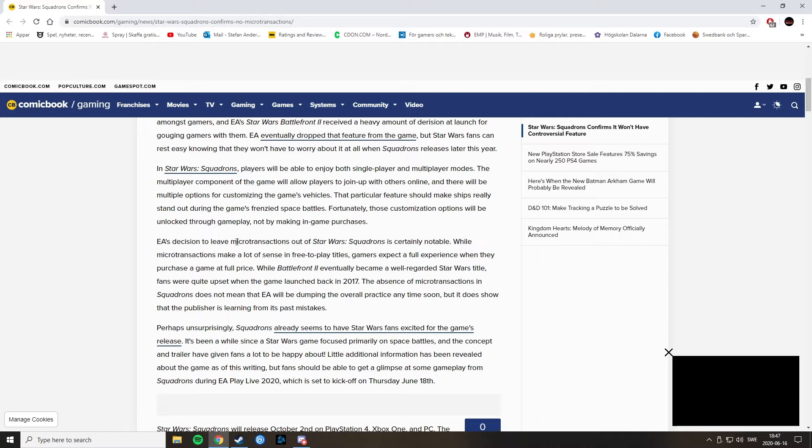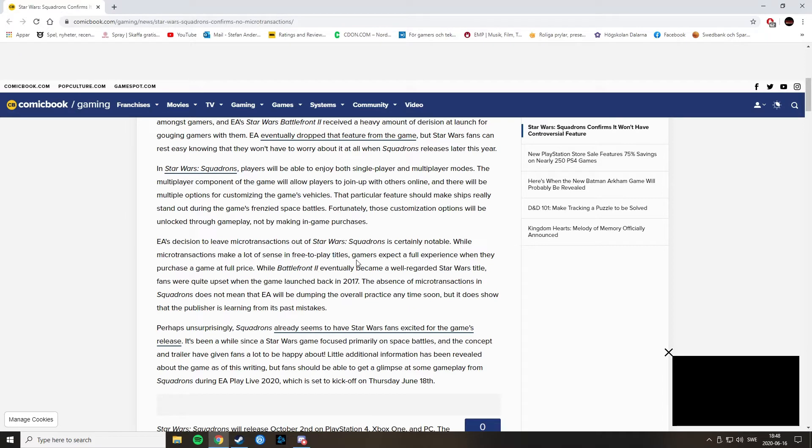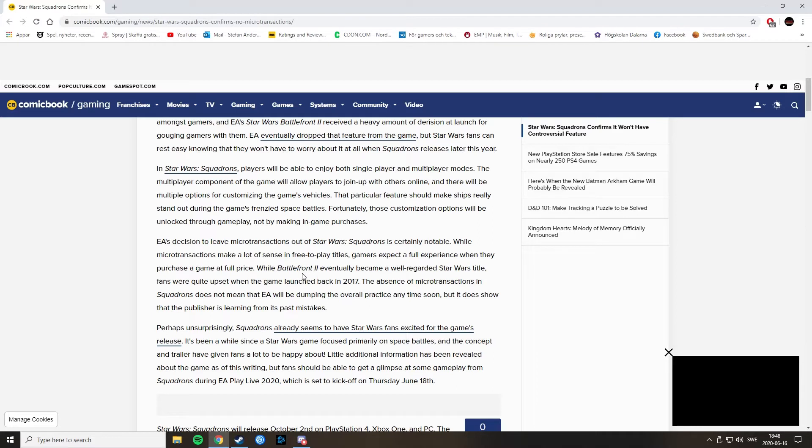EA's decision to leave microtransactions out of Star Wars Squadrons is certainly notable. While microtransactions make a lot of sense in free-to-play titles, gamers expect a full experience when they purchase a game at full price. To be fair, Star Wars Squadrons is not a full-priced game, though it is almost full-priced. It's not free-to-play.